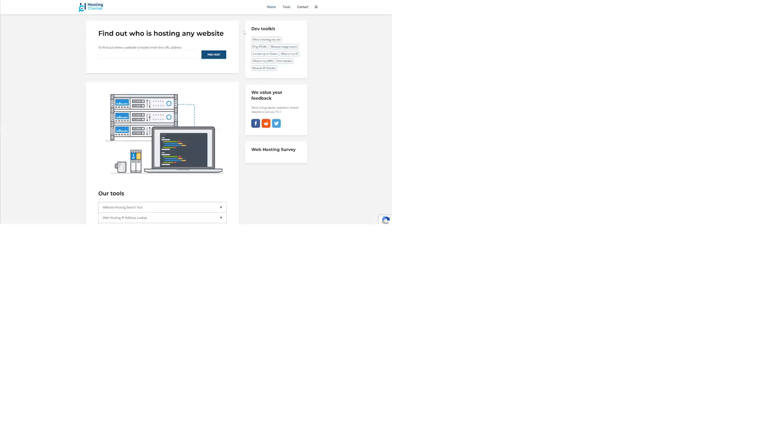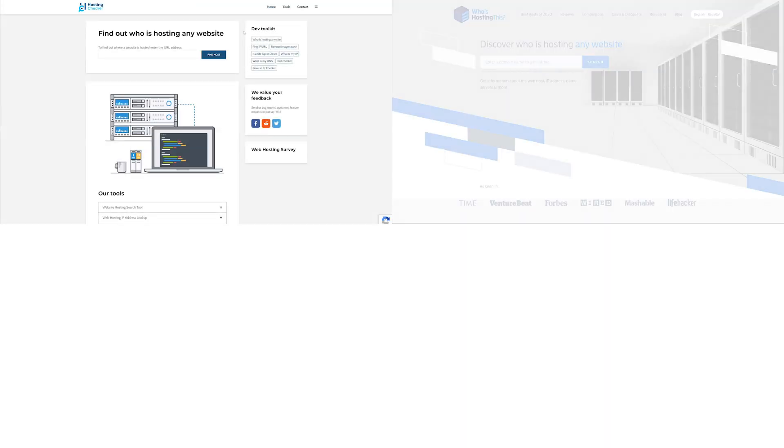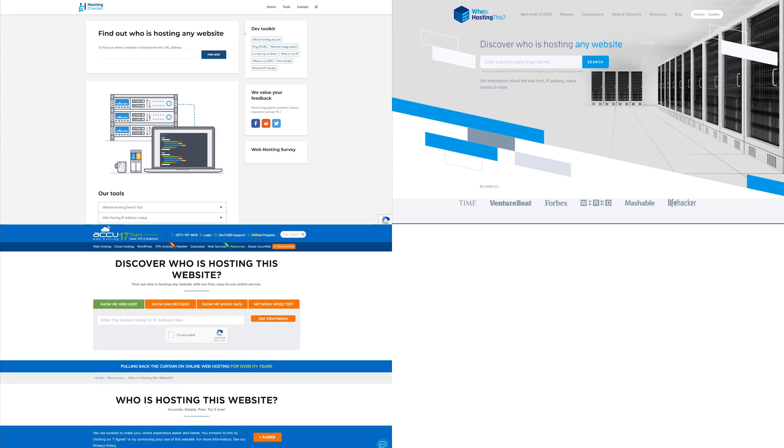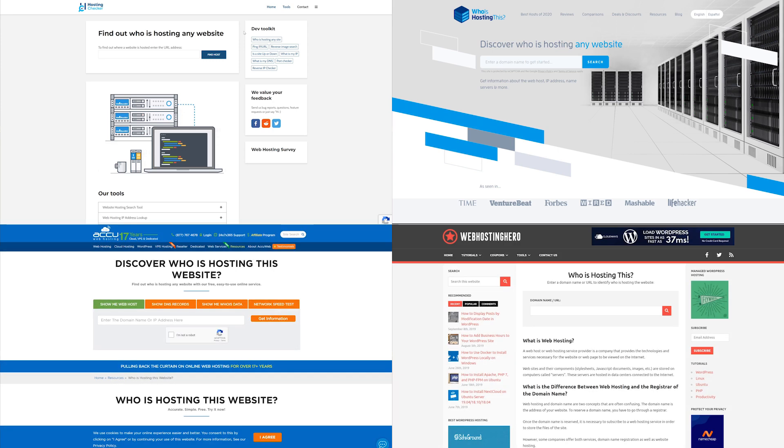Number one, hosting checker. Number two, who is hosting this? Number three, AccuWeb's web host discovery tool. And number four, web hosting hero.